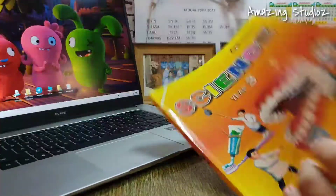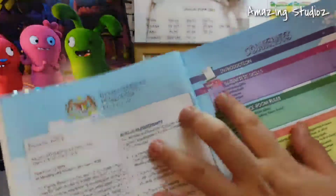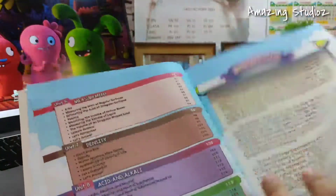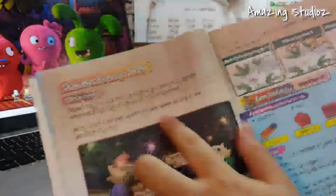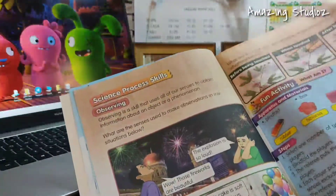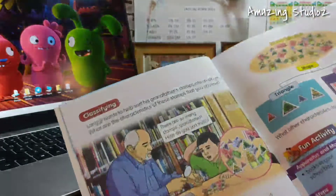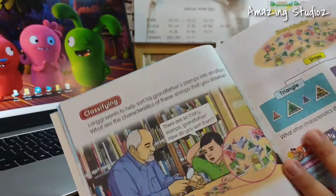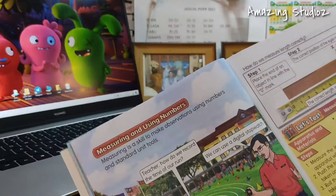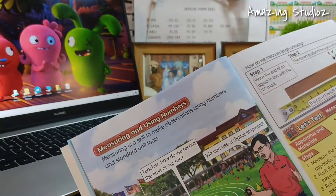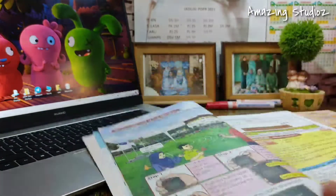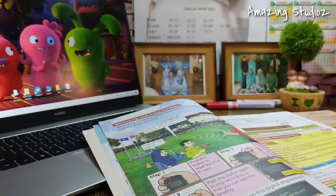Alright, this is your textbook. We need to learn about the scientific skill. Before this, we have learned about observing — how to observe an object — and we have learned about classifying. And today we will learn about measuring and using numbers. So, what is measuring and using numbers, actually? Find out after this.